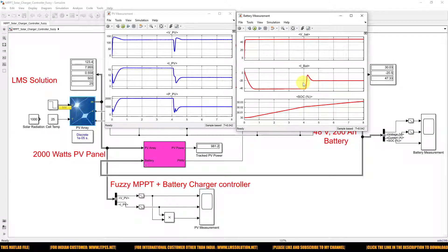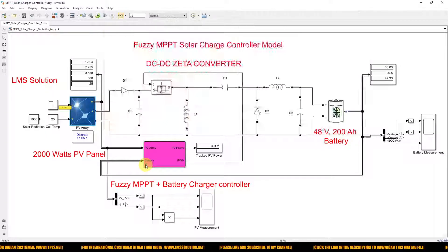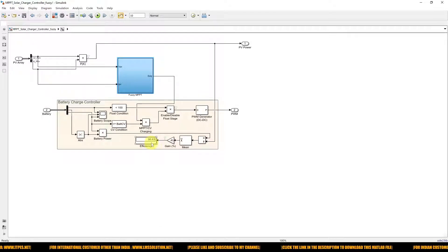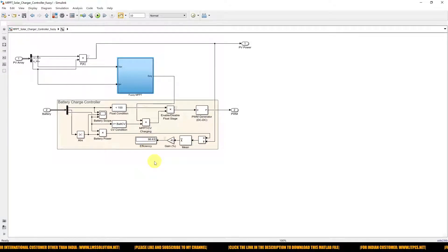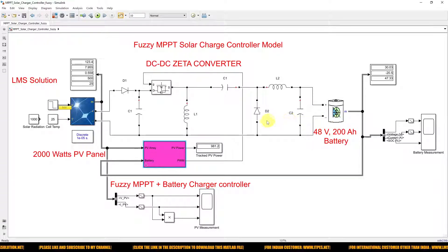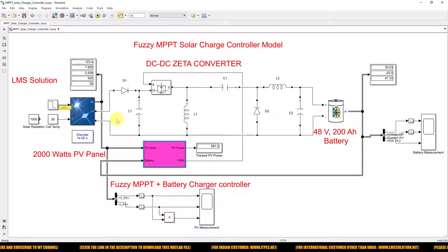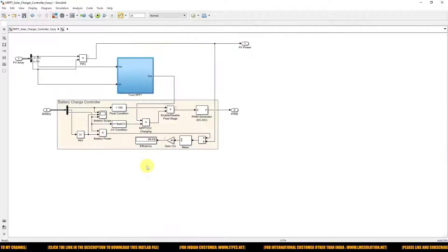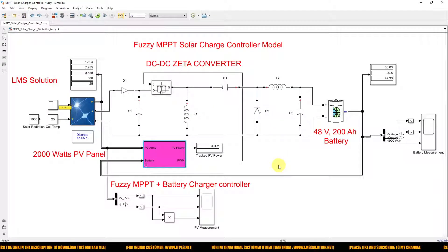We are extracting maximum power from the PV panel and charging the battery using this fuzzy MPPT charger controller method. The efficiency of this system is around 98.63%, calculated as the ratio of the battery charging power to the PV output power. This is the working of the CMBPT fuzzy MPPT solar charger controller model, with the zeta converter operating in buck mode to charge the battery.